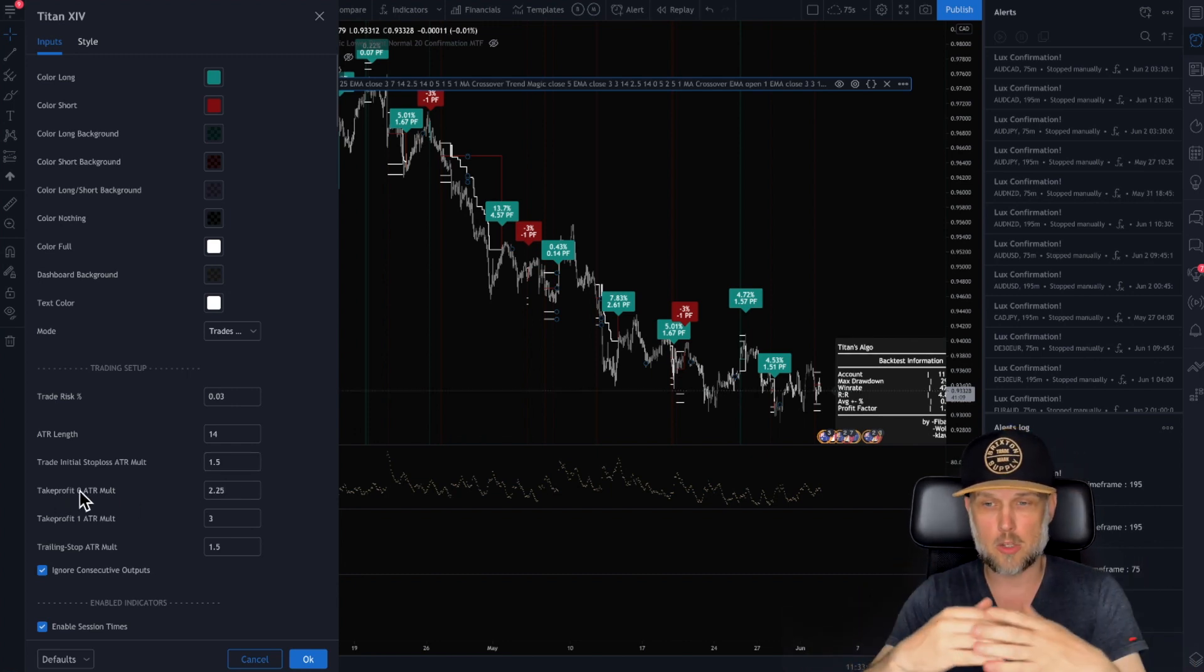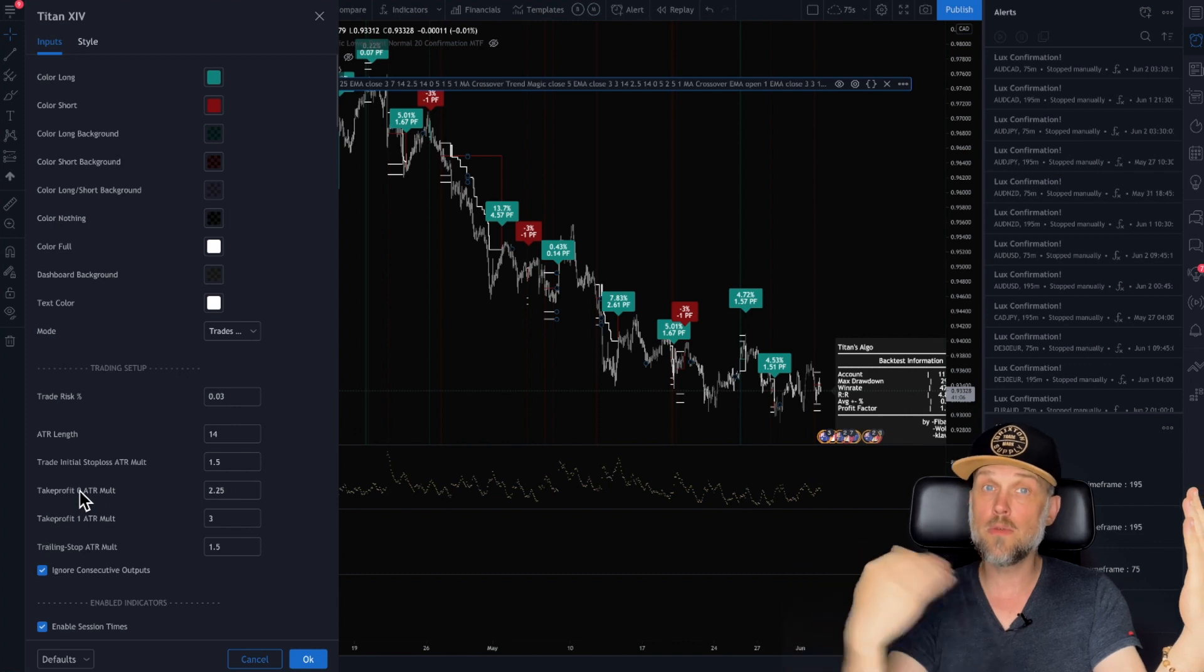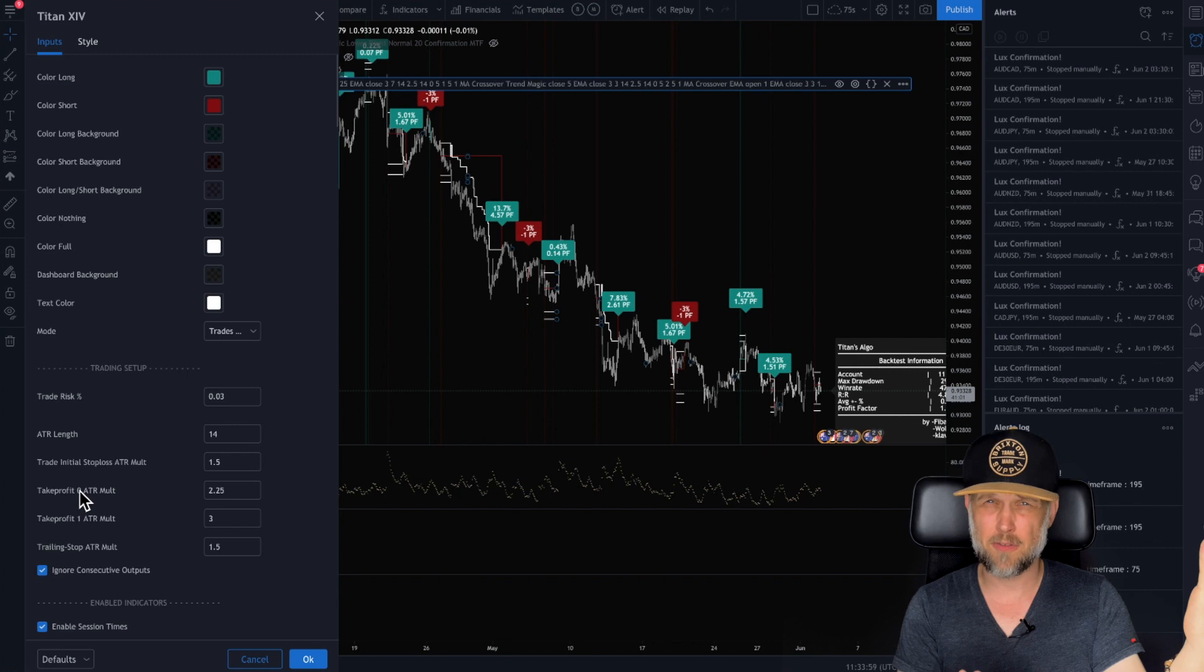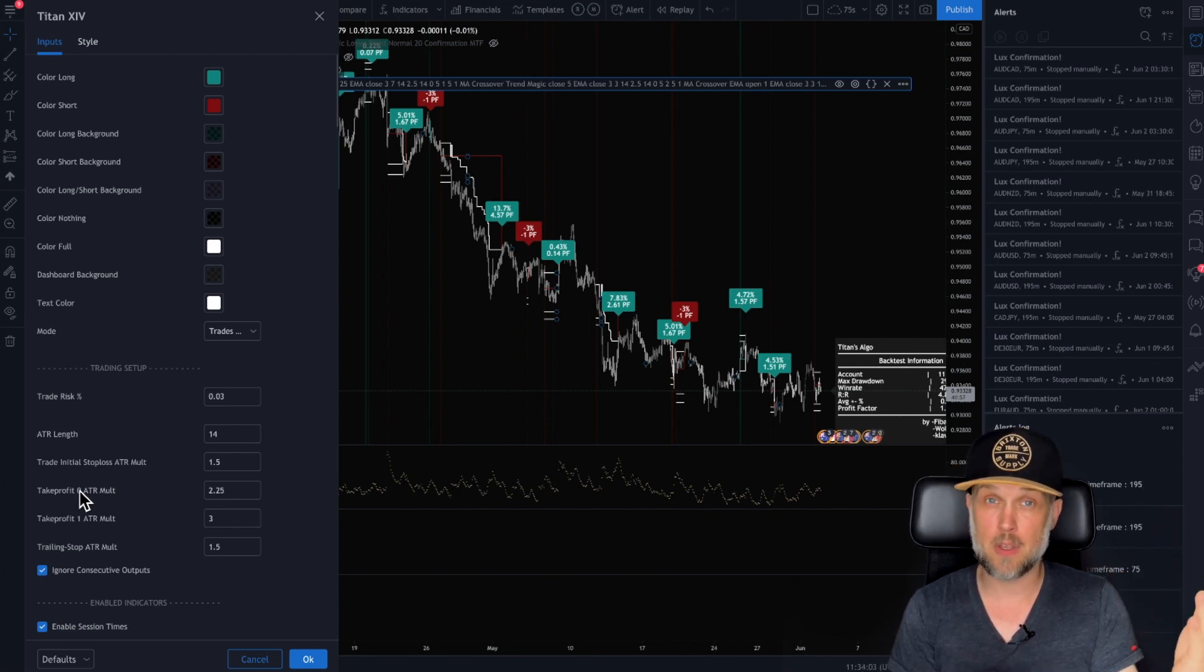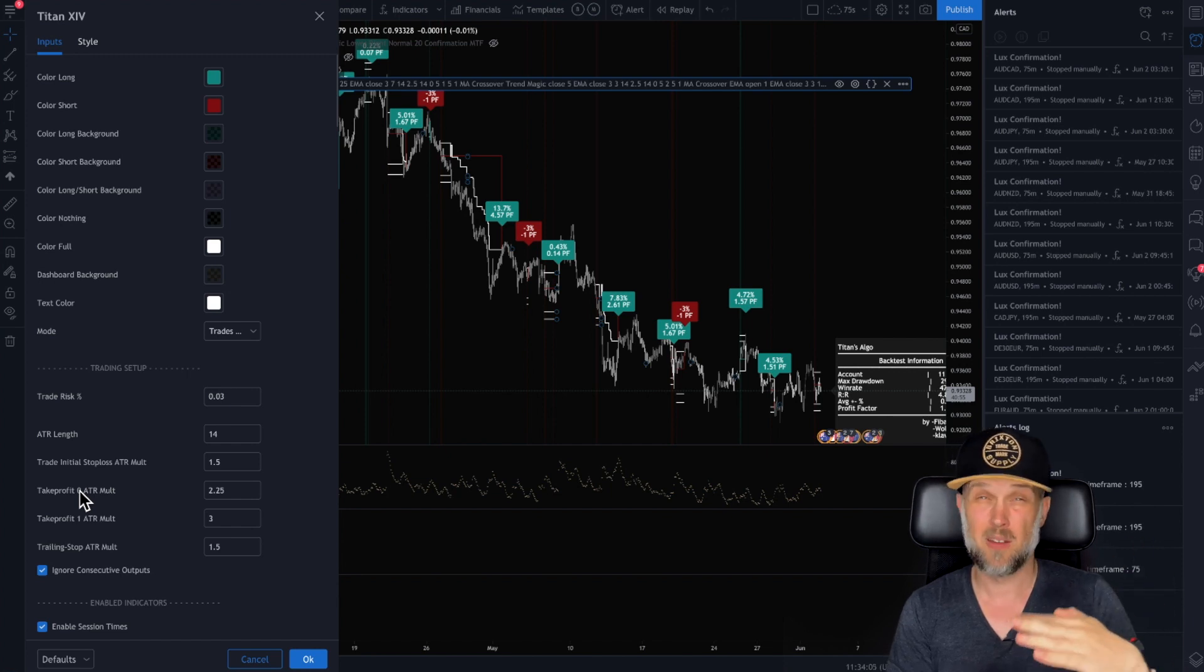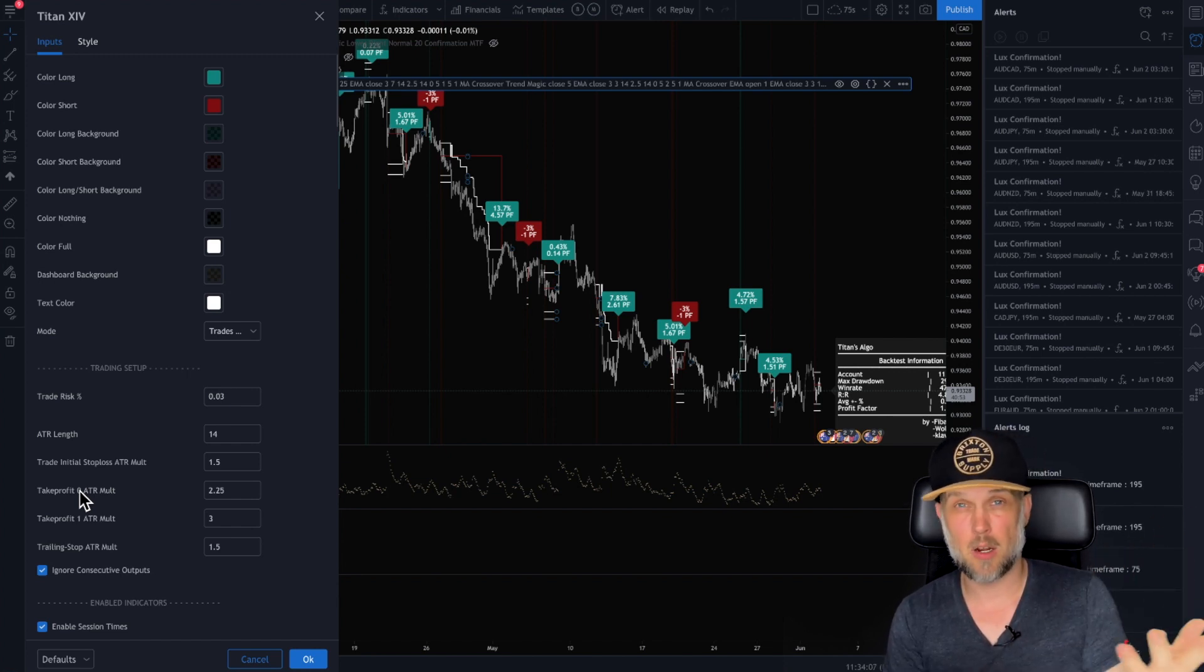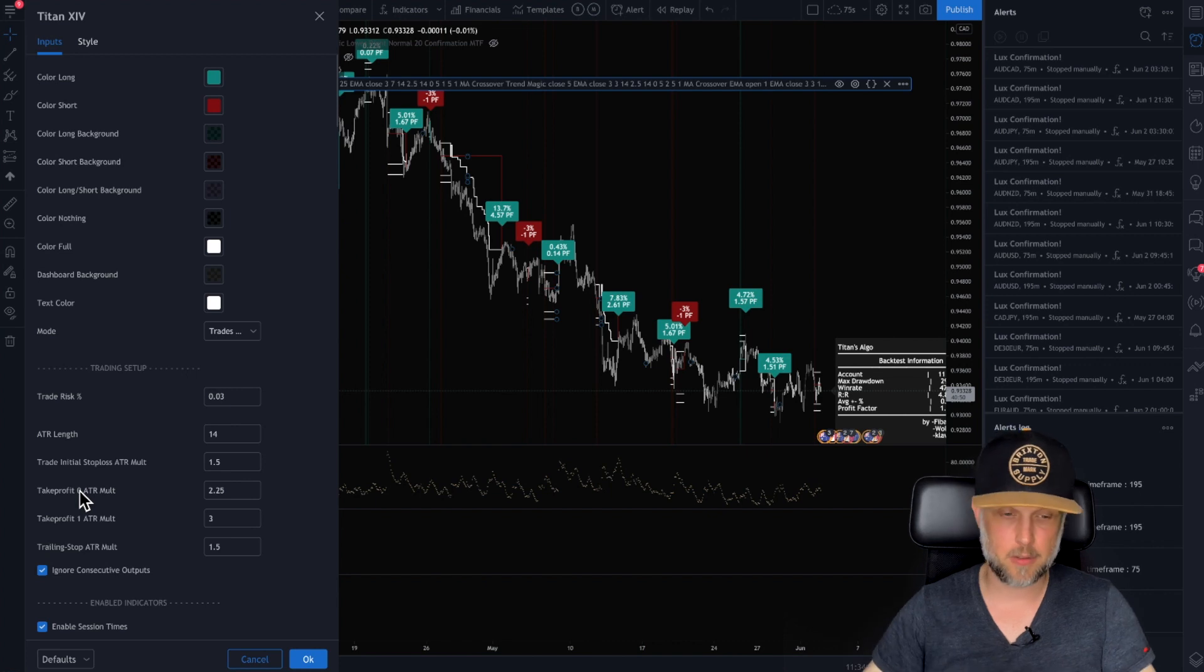Okay, so once we reach this point, we're going to move the stop loss to break even so that we know that we're not going to lose this trade because if we got this far, chances are we're going good. And if the bad things happen and the market works against us by this time, we're not going to win this trade. So we're just going to make sure that we don't lose money off of this.